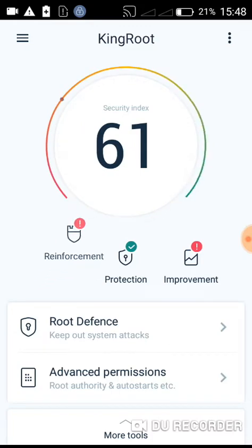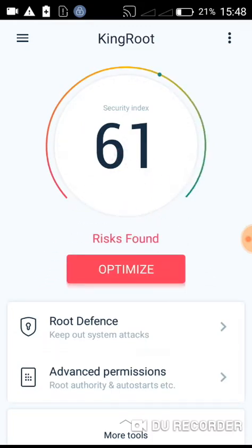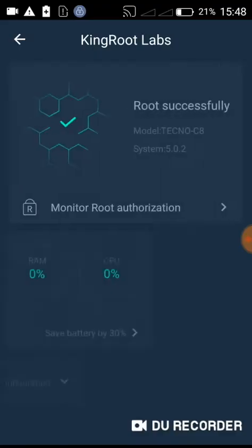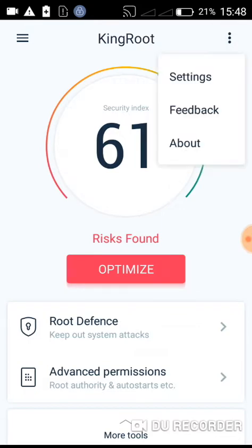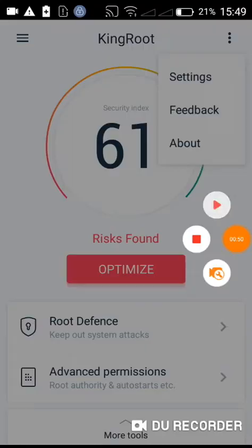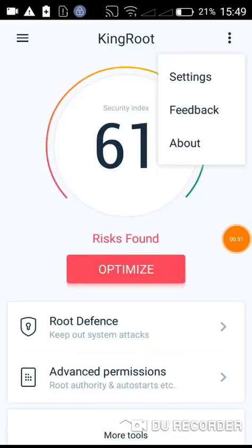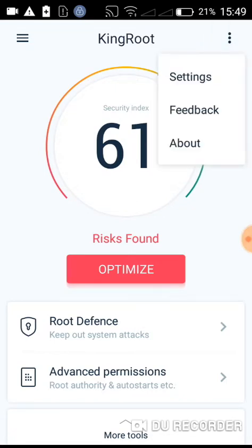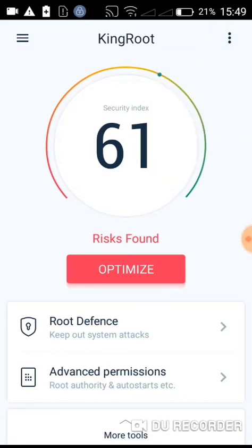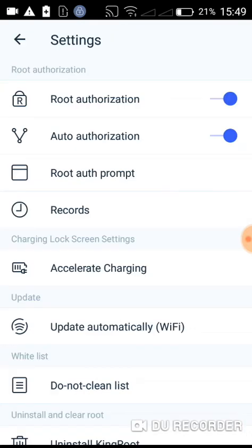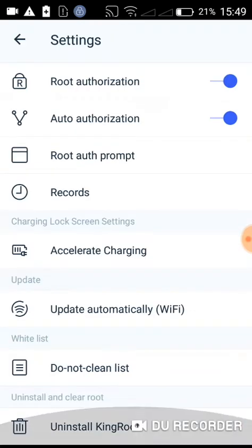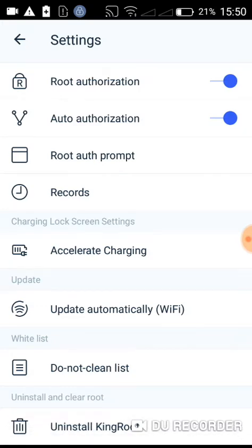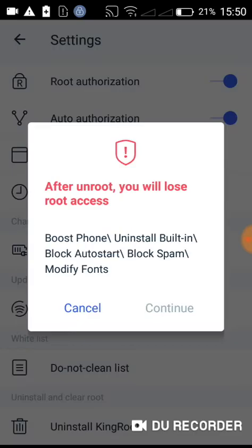Click on these three lines here above, then go to settings. You can see root authorization is enabled, auto authorization is also enabled. Below here you can see uninstall KingRoot. You click on it, after which you'll see a prompt asking if you want to continue.